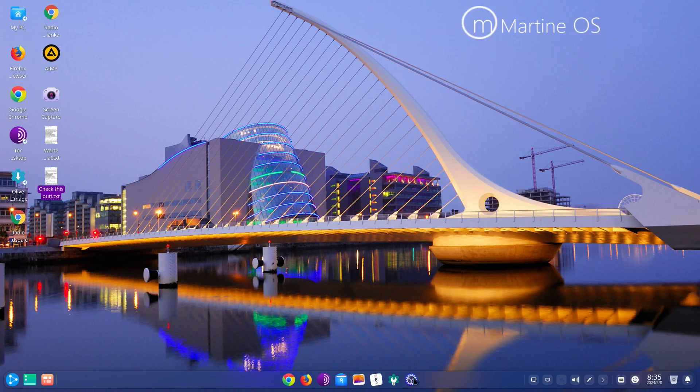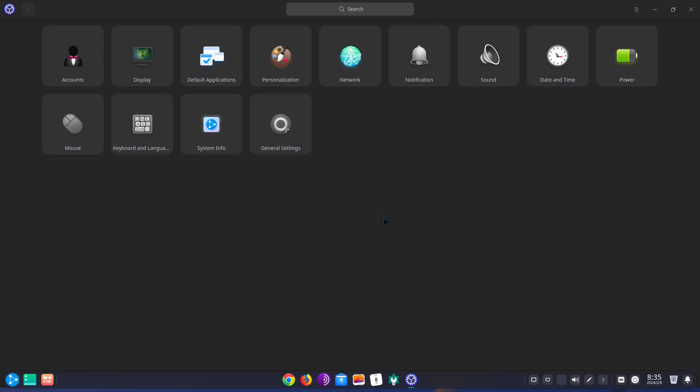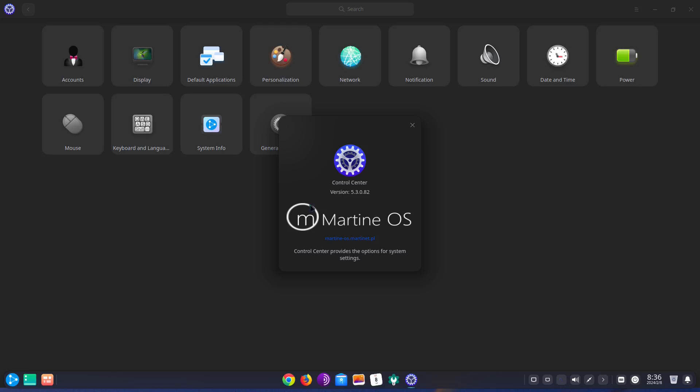We already saw the control center but I'll open it up again. I'll expand it, make it bigger. So you have your accounts, display, default applications, presentation, network, notifications, sound, date and time, power, mouse, keyboard and language, system info, and general settings. And we have an about on here. It's MartineOS control center version 5.3.0.